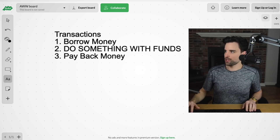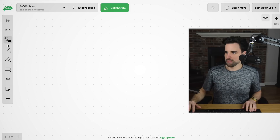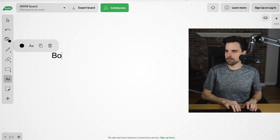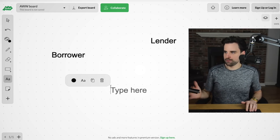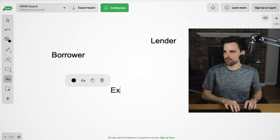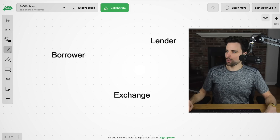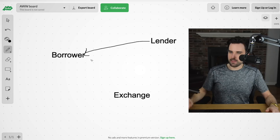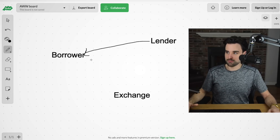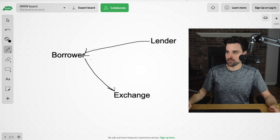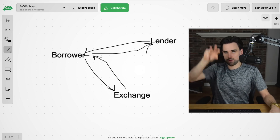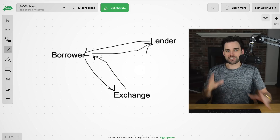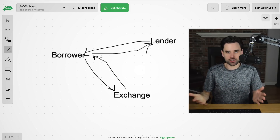Let me show you what it looks like in terms of all the people involved. Basically, you have a borrower, a lender, and some sort of operation — let's say it's an exchange, for example. The borrower can take money from the lender, then go do something with those funds — put it on an exchange and trade it. They get the funds back and pay back the lender. The money can move around in this triangle as long as it all happens in one transaction. That's how a flash loan works.